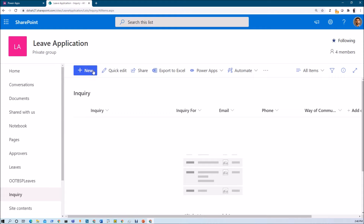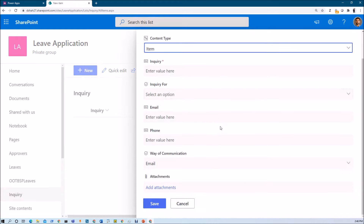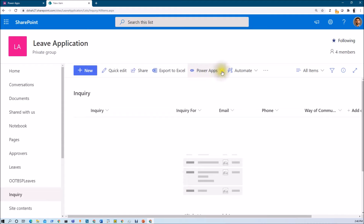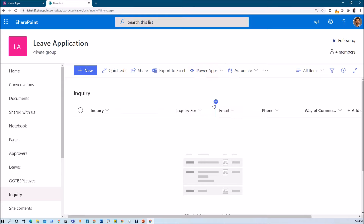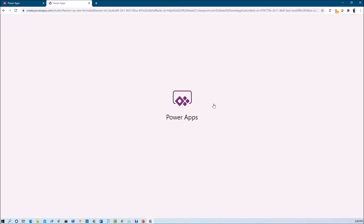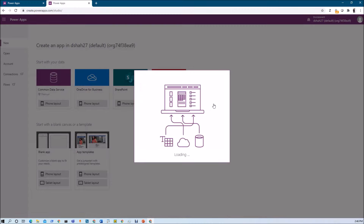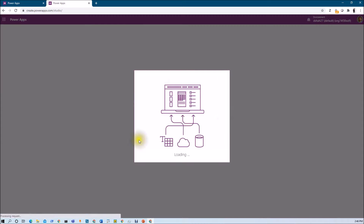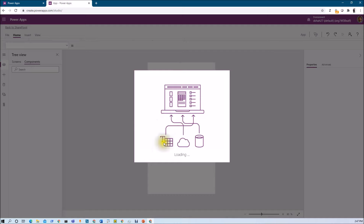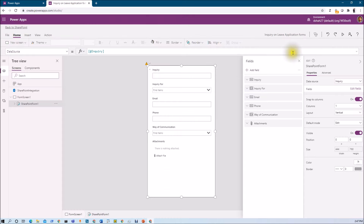I want to customize this out of the box SharePoint new form with the help of PowerApps. You have the PowerApps icon over here — just expand that and you have three different options. We need to use the 'Customize form' option. Once you click on 'Customize form', it will open PowerApps for you. As you can see, PowerApps is being prepared for your list form. During this loading process, it will automatically establish the connection for your list schema and prepare one out of the box form.